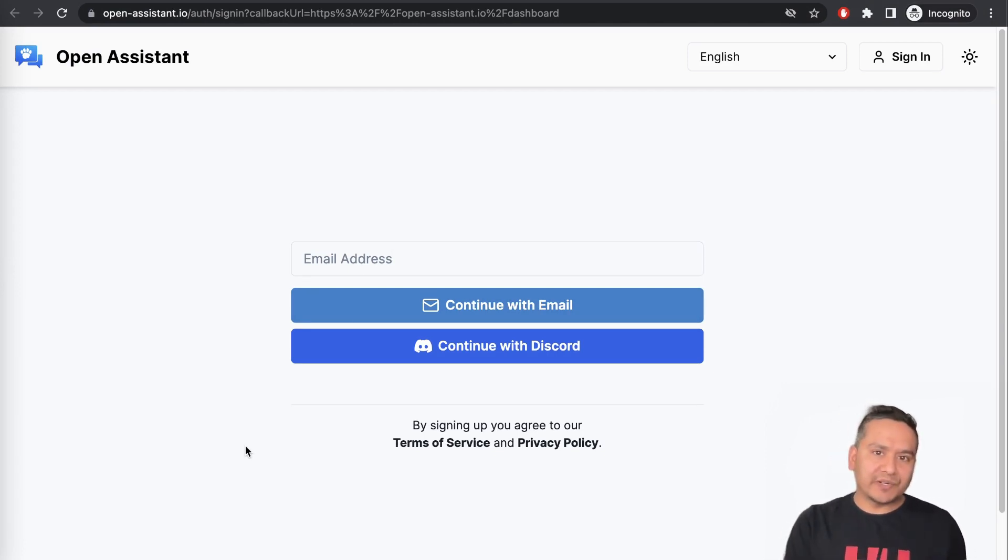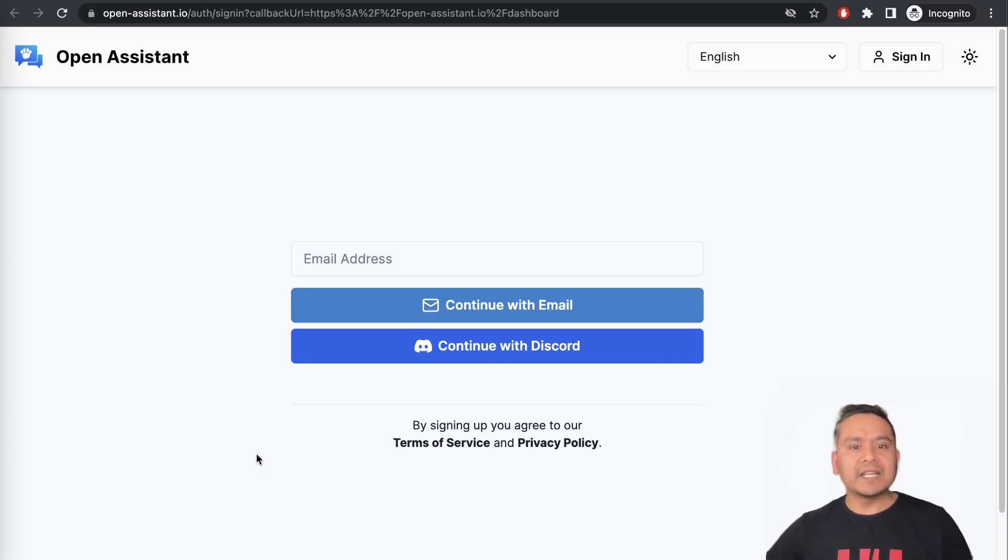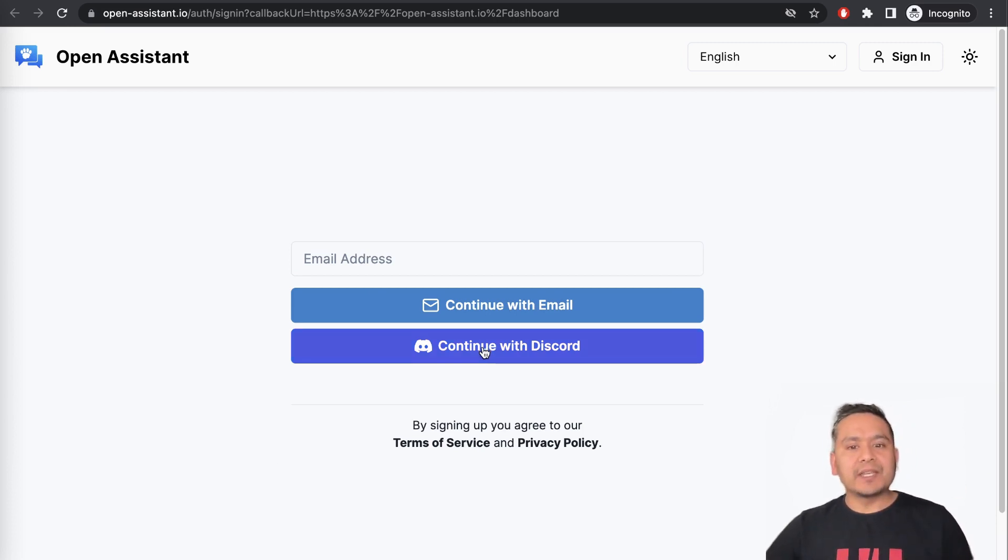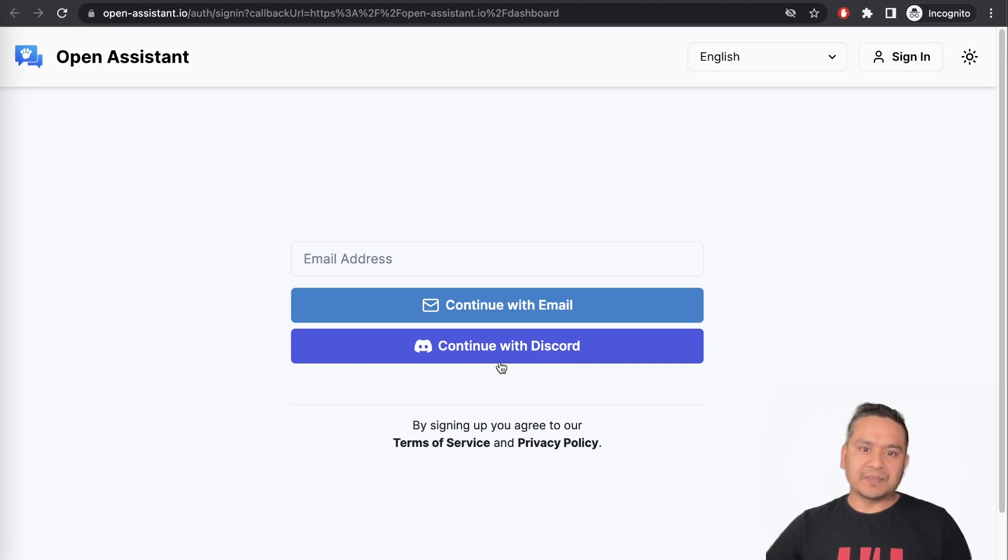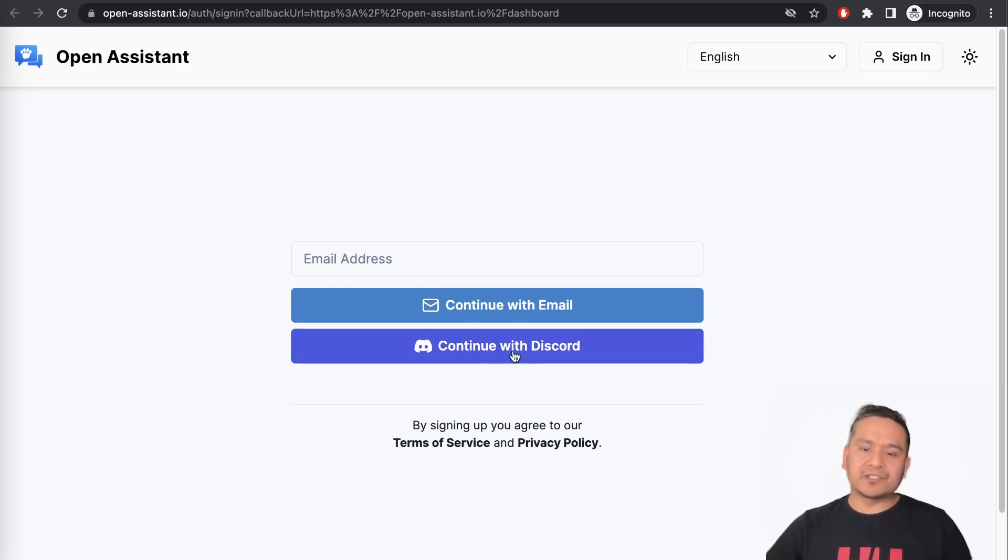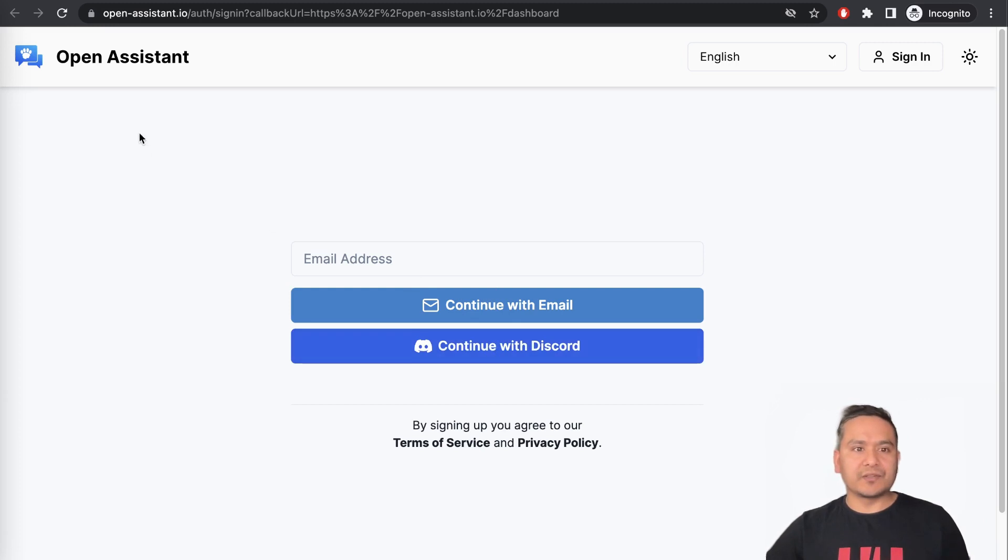They are trying to fix that. But if you have Discord, then you can easily go into the website. I have already had the Discord account before. So I will continue with the Discord.